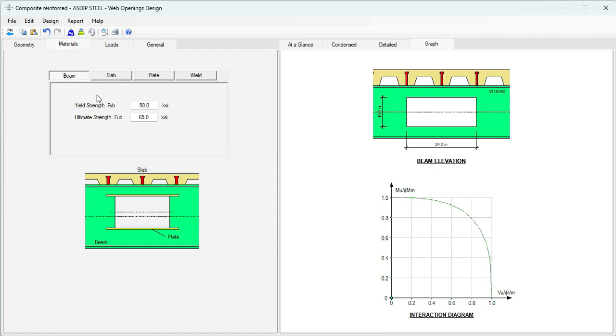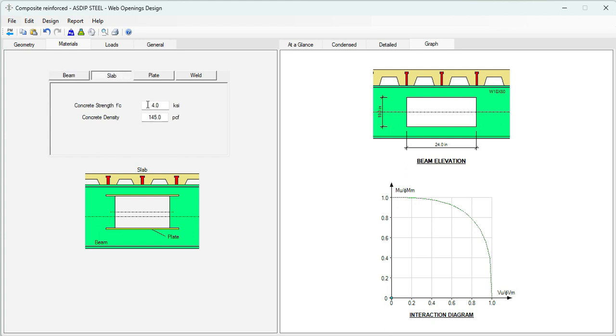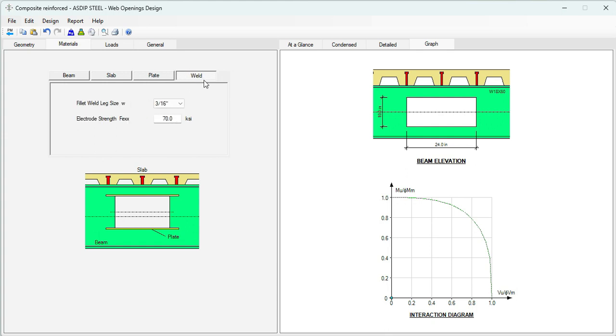Click on the reinforcement tab. We're going to check if this opening at the mid-span is to be reinforced. For now, there is no reinforcement specified. Go to the materials tab. This beam is A36, so it's 36 KSI Fy, 58 Fu. Concrete slab is 4 KSI F'c.